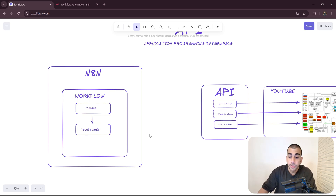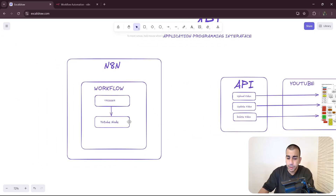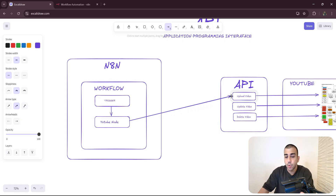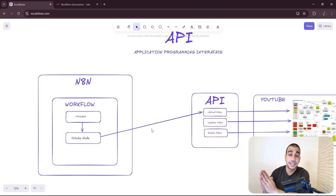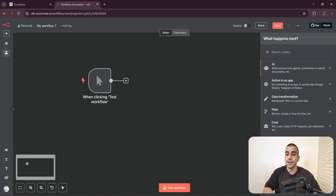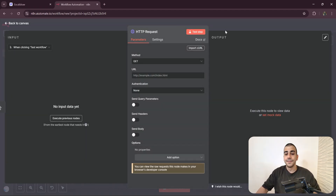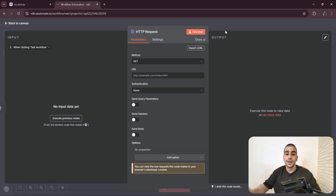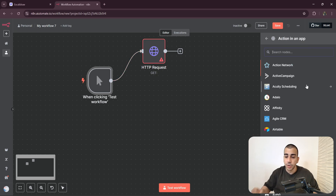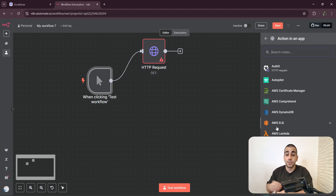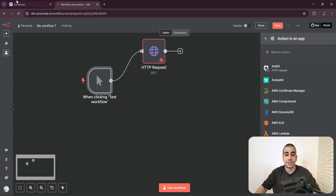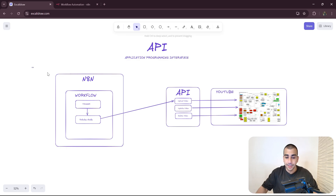Now we come to the second part of the puzzle: the medium we use to send these requests. We have an API, but how are we actually going to connect — how are we going to send requests from our n8n workflow to these APIs? That missing piece is the HTTP request. Most of you have seen HTTP request nodes in n8n — it's essentially a protocol that allows us to send packets of data across the network, and it's what's being used under the hood within all integrated tools in n8n.